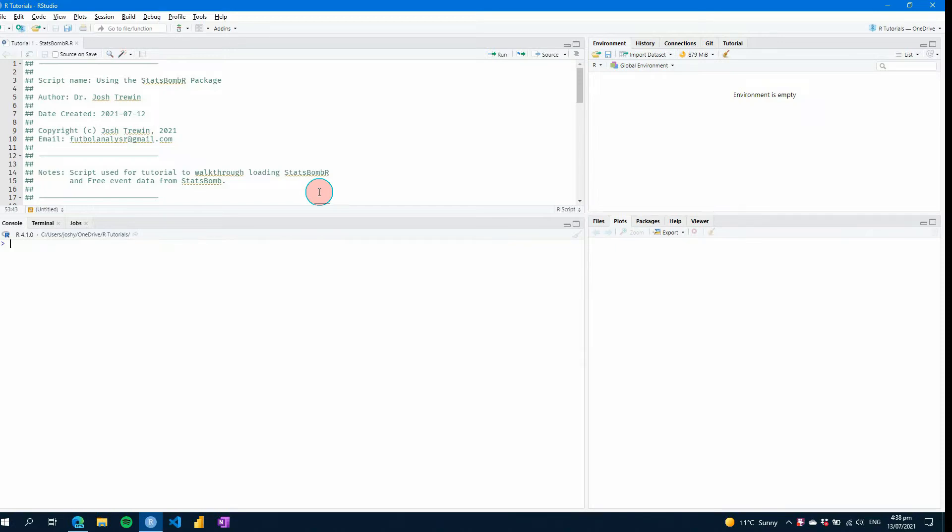Are you looking to get started with R but you're not really sure where to get started? Well in this week's new episode of R for Sport I'm going to show you how to get started with R by walking through some of the basics and helping you to get started with some StatsBomb event data. So let's get going.